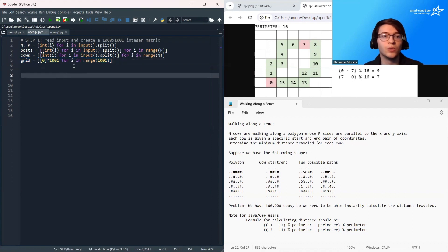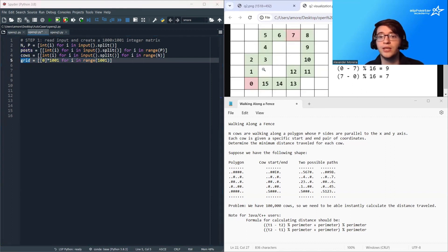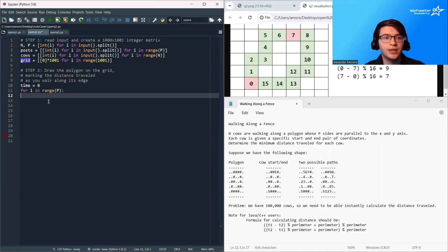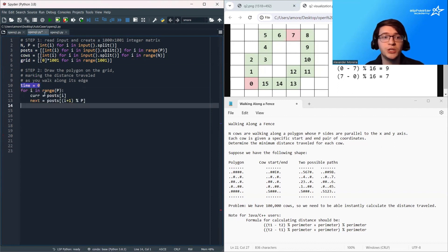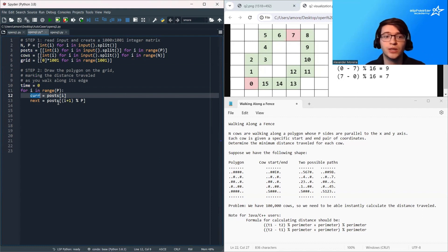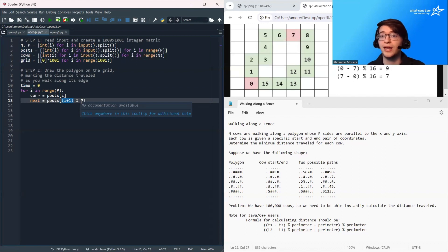Now we're going to take the posts and go from the coordinate pairs to an actual drawing on the grid. We begin by creating a time variable that keeps track of the total distance traveled so far. Then we loop over all posts, looking at the current post and the next post we're trying to get to. Note we're taking the next post as i plus one mod P, because the last post has to connect back to the first post — so it wraps back around.